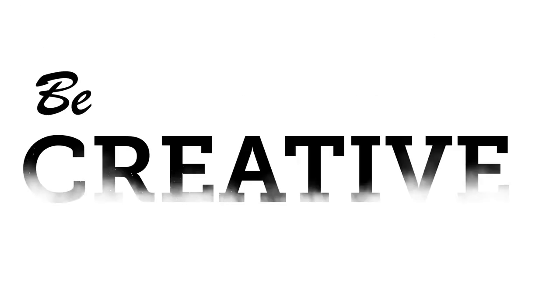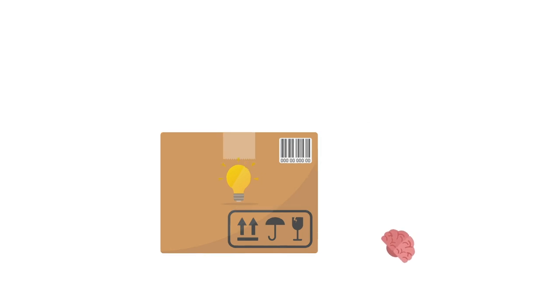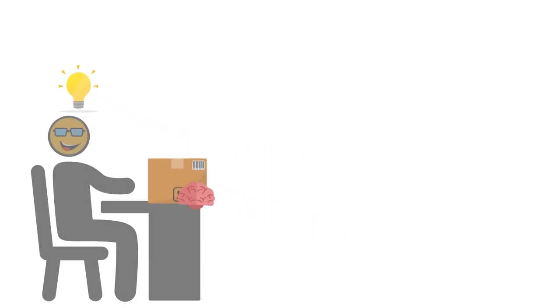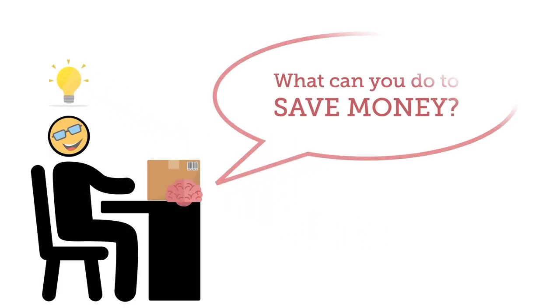Five. Be creative. When it comes to saving money, be creative. What can you do to save money?